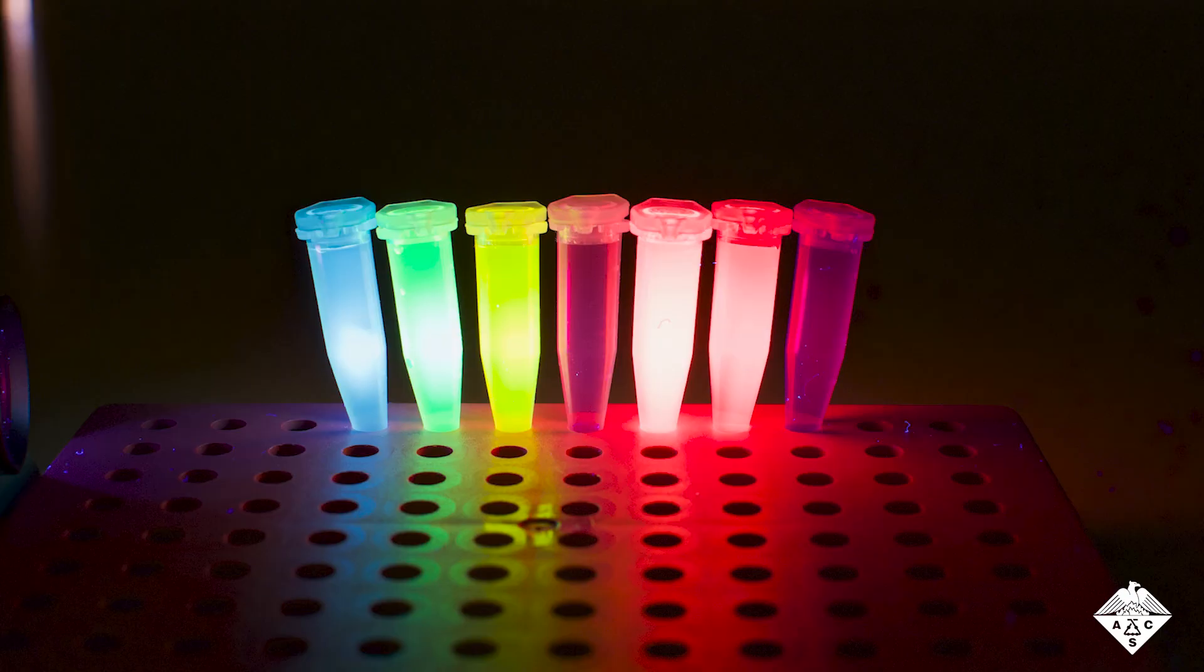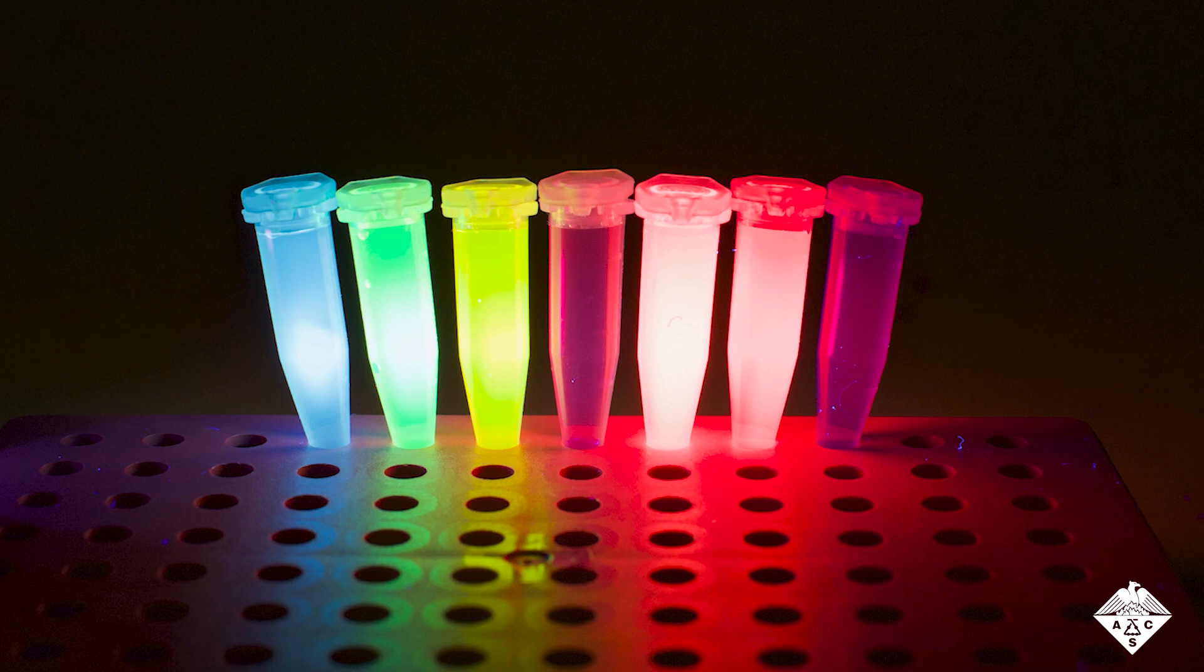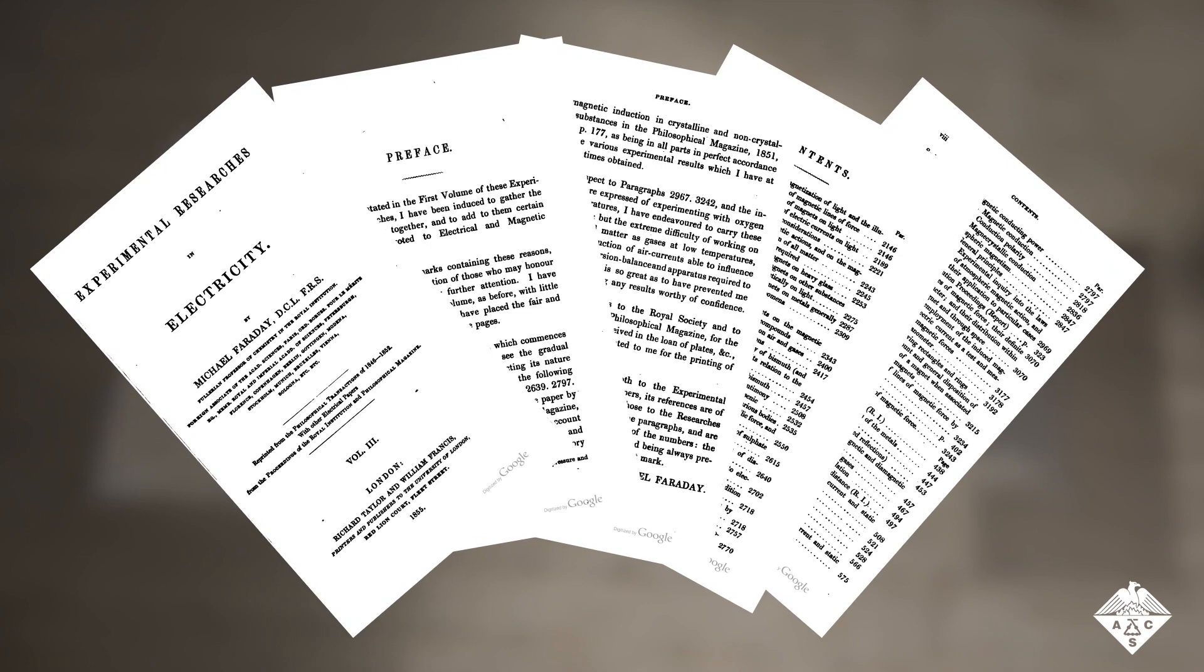In this work, the researchers chose a set of commercially available molecules that emit light at different wavelengths. They chose to encode a seminal research paper by the scientist Michael Faraday, written on a 7x7mm area of a glass microscope slide.